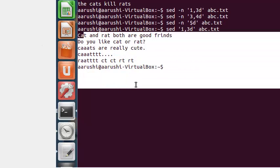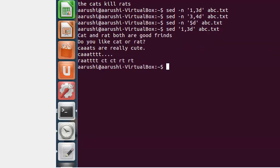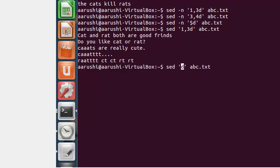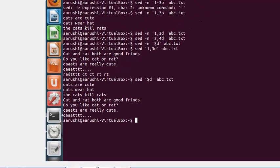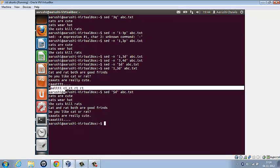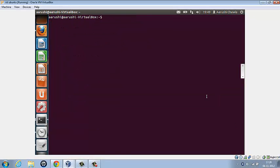See, the first three lines have been deleted and the other lines are the output. Now we want to delete the last line, for that we type in dollar d. The last line is not here.